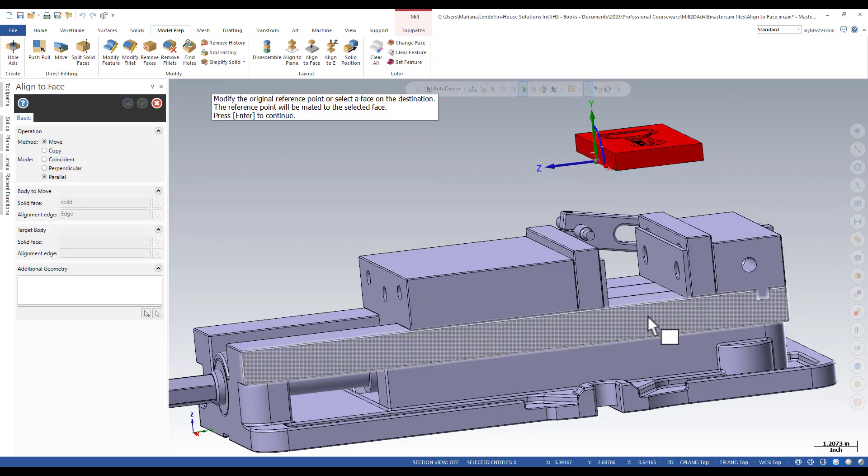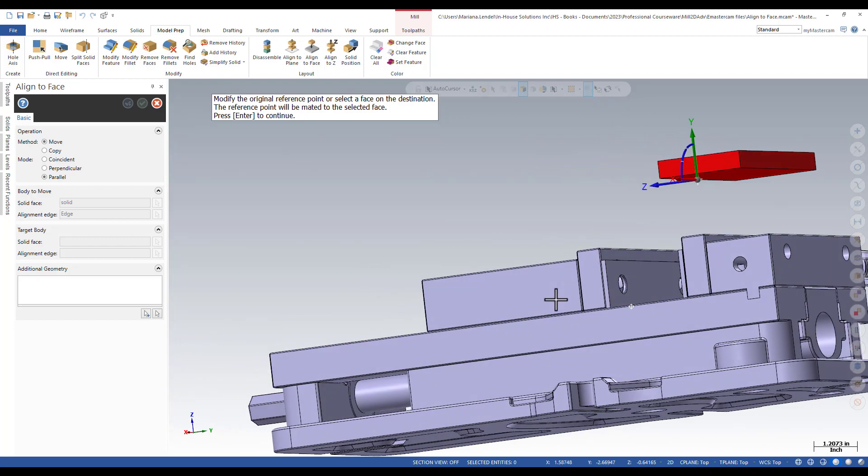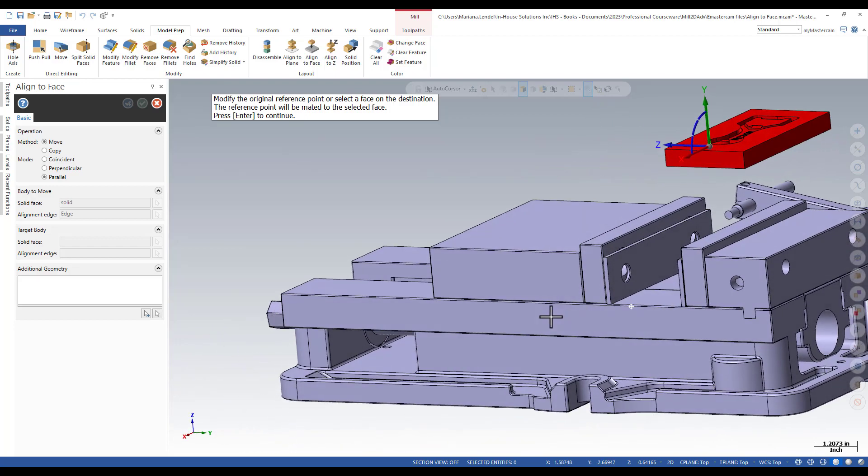I will have to make similar steps to select the face, edge, and the reference point on the fixture face.